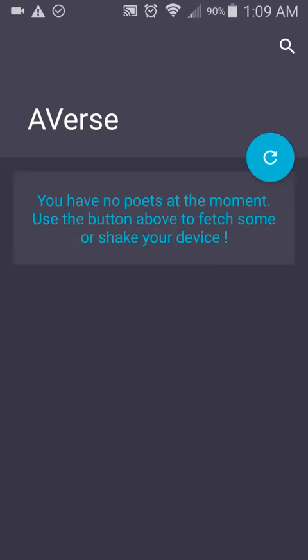Hi guys, this is Elisha here, and today I want to introduce you to my latest app called Averse.